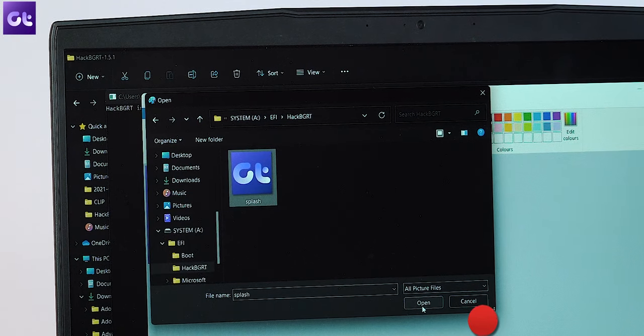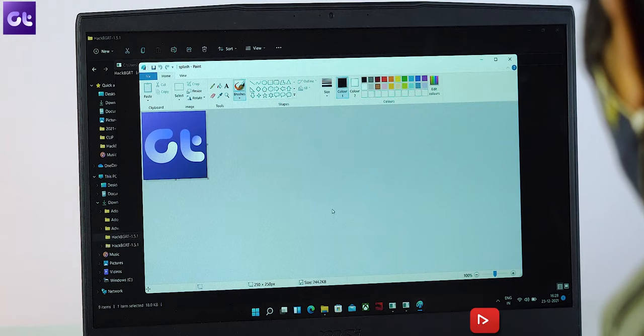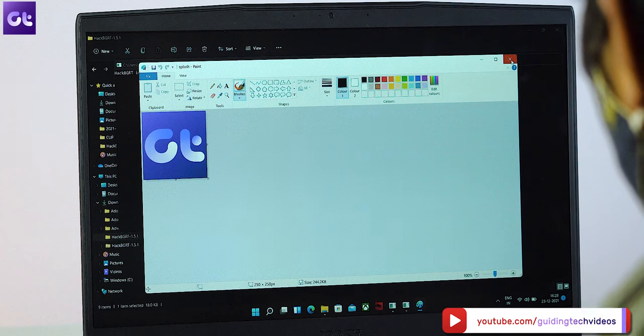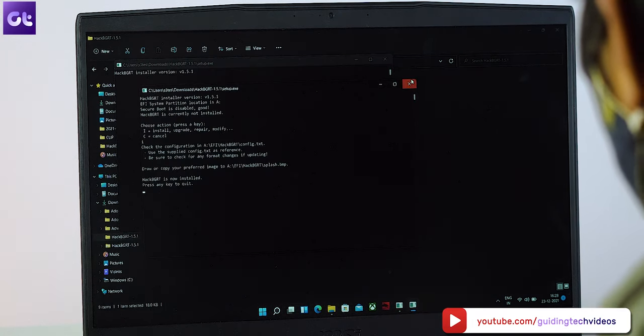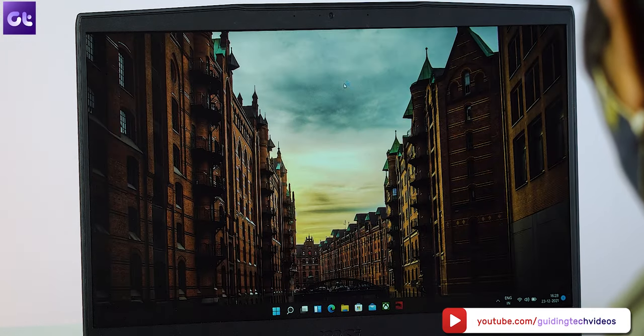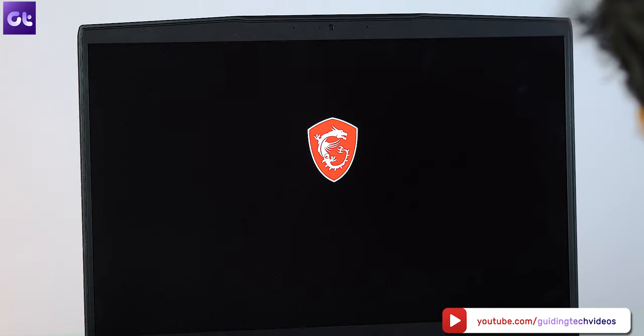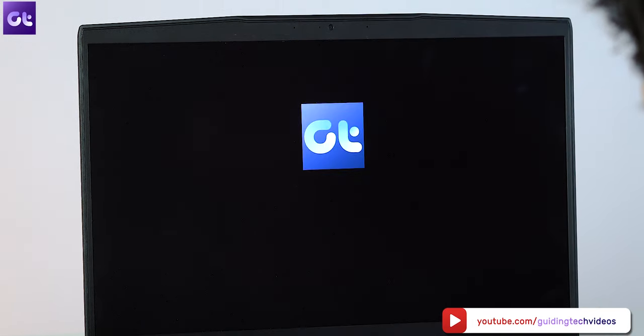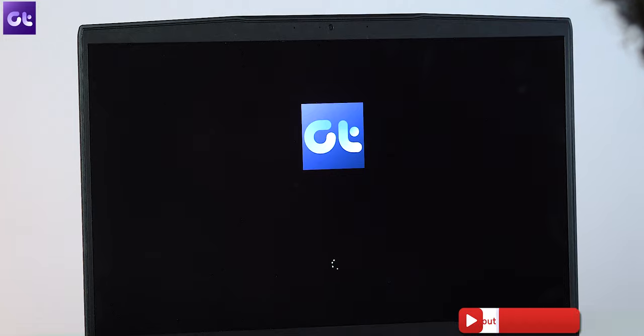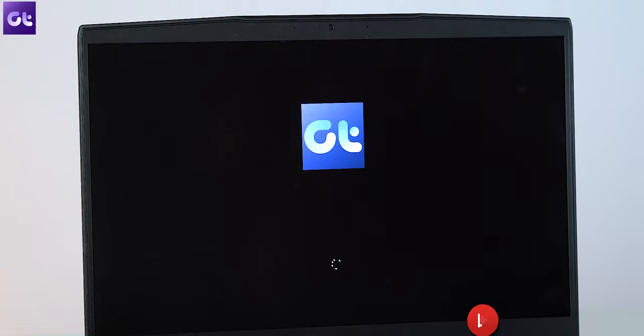Just copy and paste your custom image here and replace it. And that's it. You can close the paint window and then close the CMD window. Just restart your system and that's it. You can now enjoy your all new boot logo.